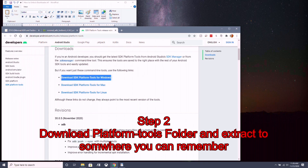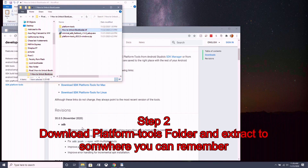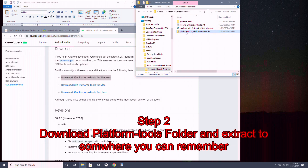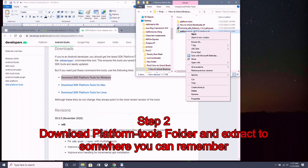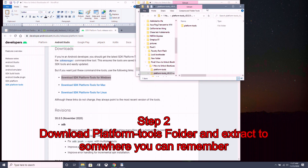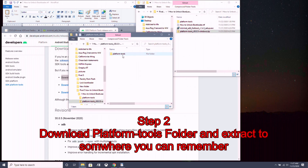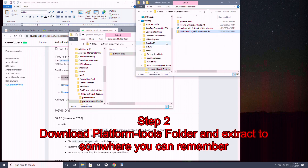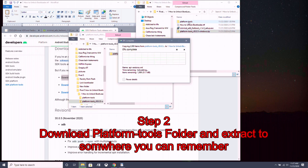I already have it saved here. Open the zip file that you downloaded for platform tools and extract the platform-tools folder out to somewhere you can remember — maybe the desktop or wherever is convenient for you. I already have it here.